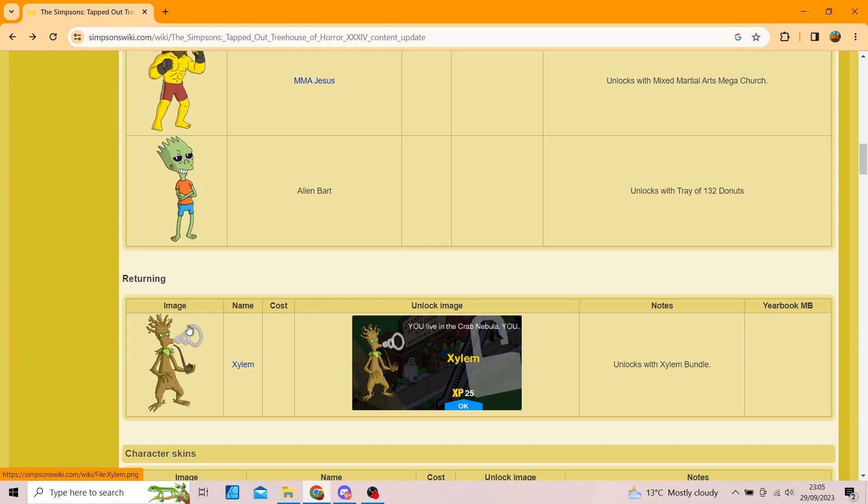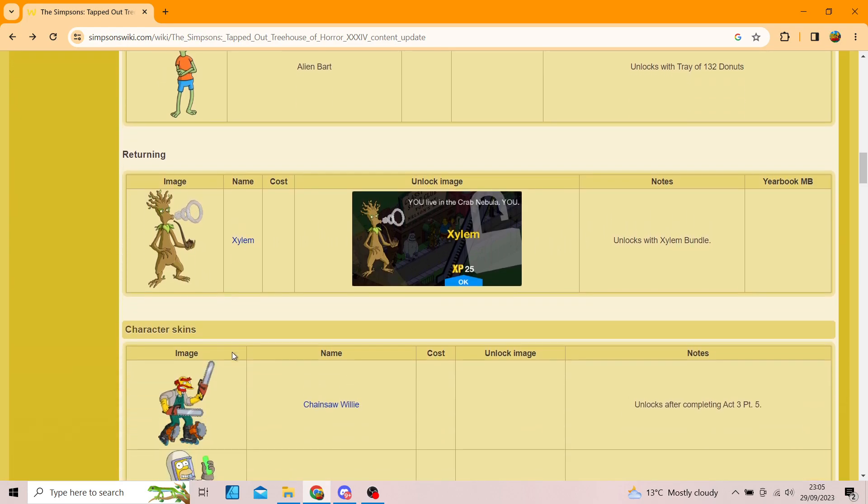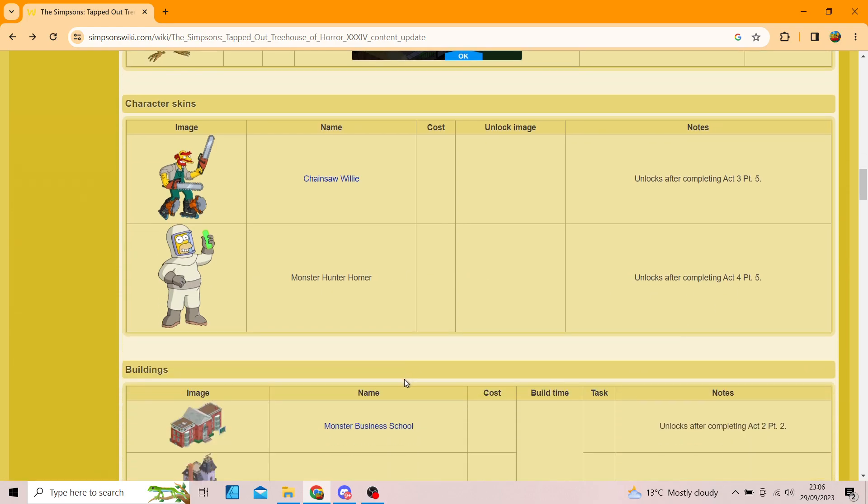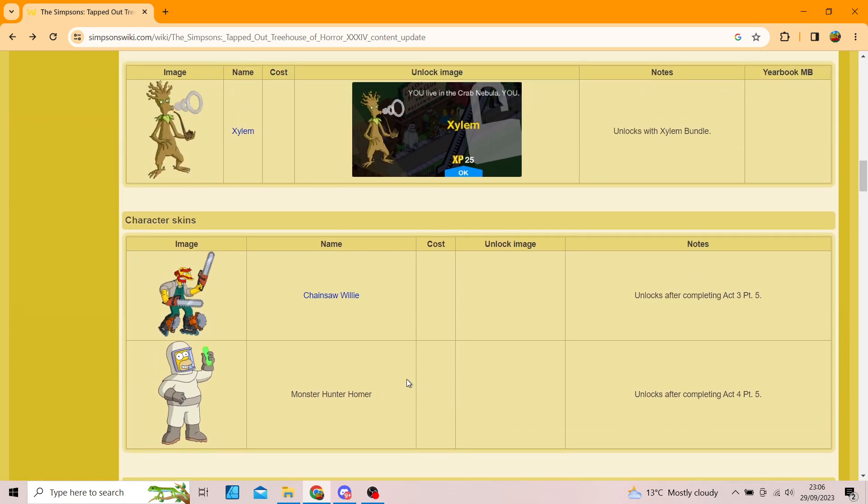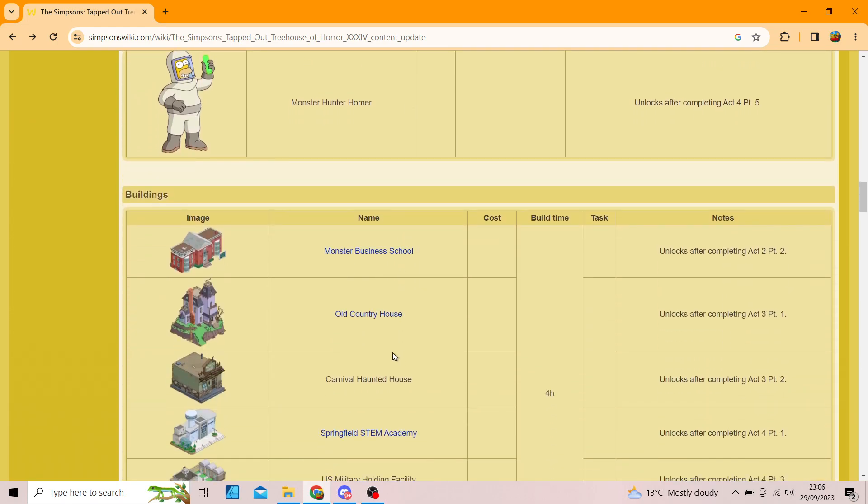Xylen, another character that's returning, unlocks with Xylen Bundle, and I don't mind that character, looks pretty cool. And we've got two character skins, so we've got Monster Hunter Homer and Chainsaw Willie. Now, they look pretty cool. I do like them. So far on the characters, I'd give this a 10 out of 10 for characters, I don't mind them.